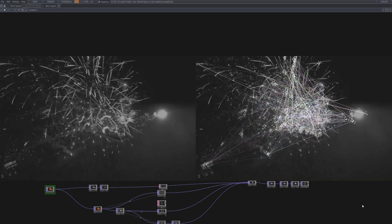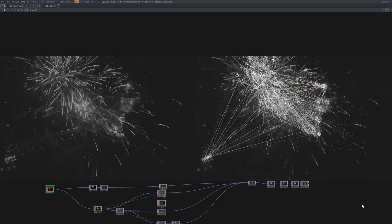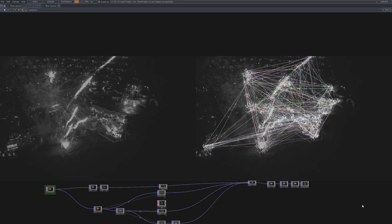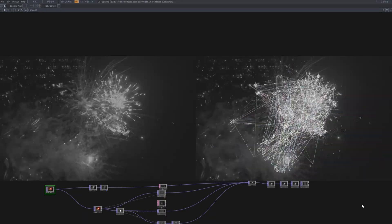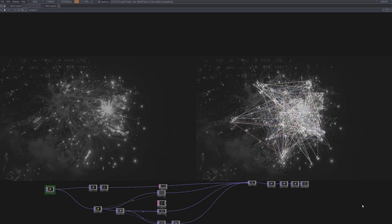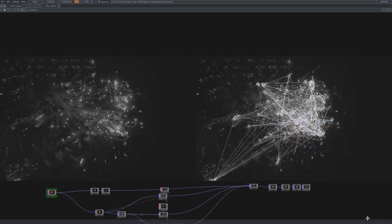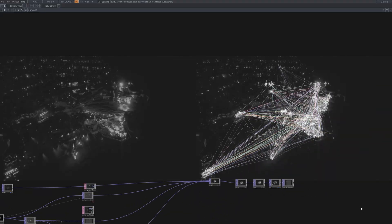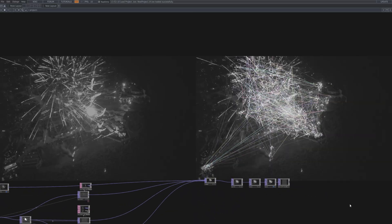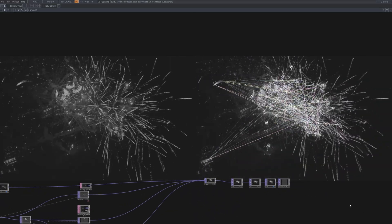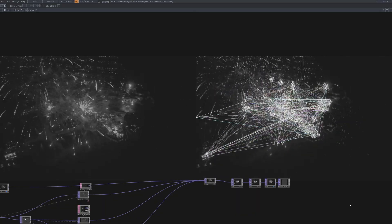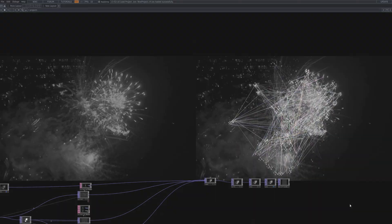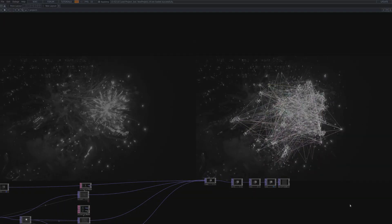We then combined all layers in the comp node, adjusted the tone with monochrome and level, and set up the render null movie file out chain, making the project ready for export. This project goes beyond a simple visual effect. It explores how data and motion can transform into a visual language. Experience how movement can form sentences, and how text can breathe within the rhythm of motion. I hope this tutorial inspires new ideas in your own creative journey.